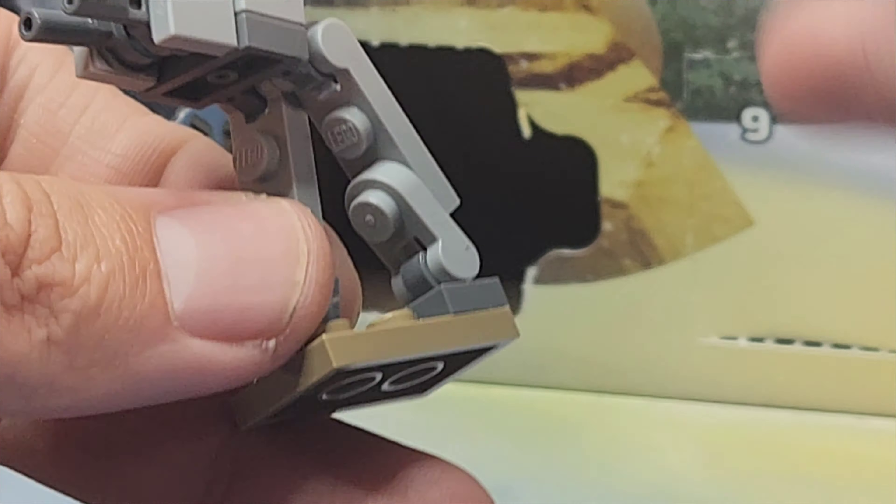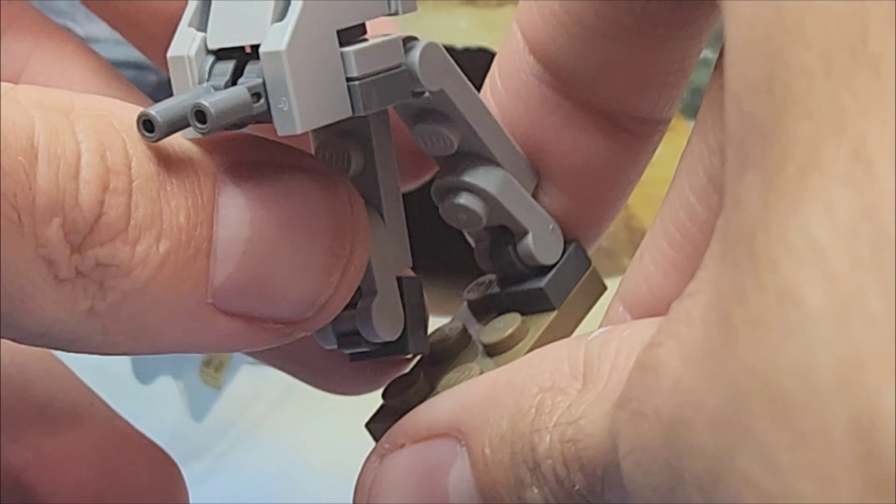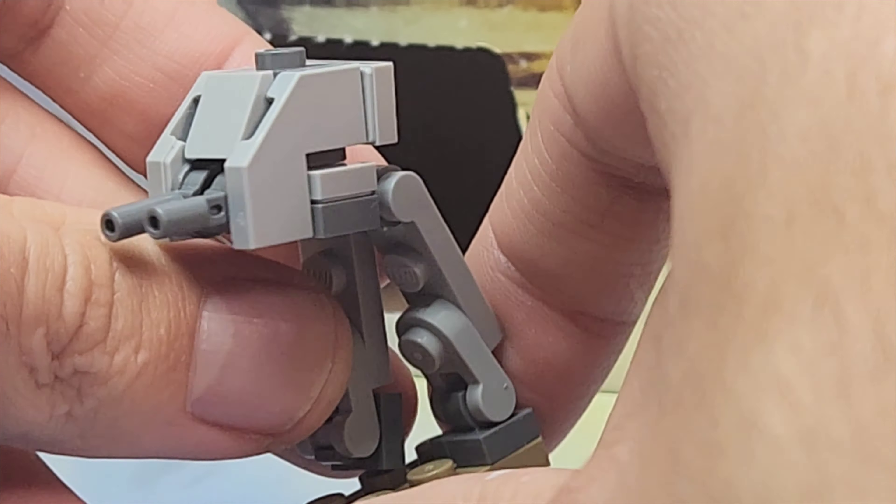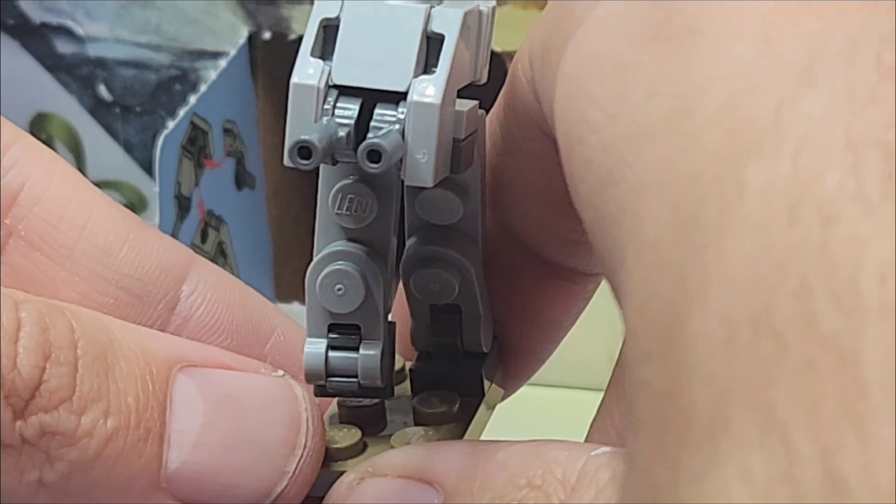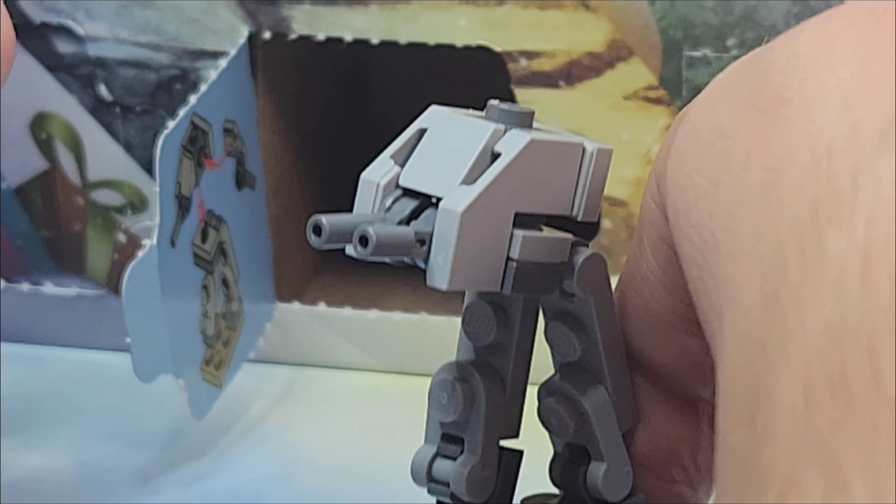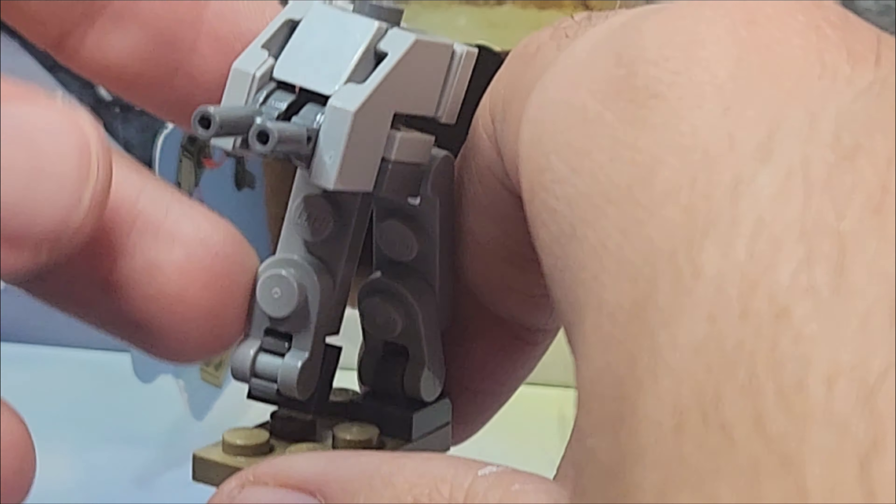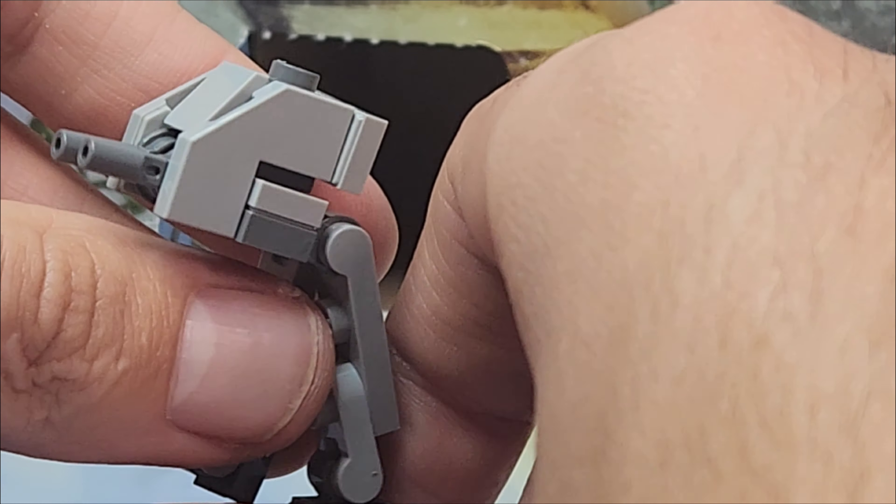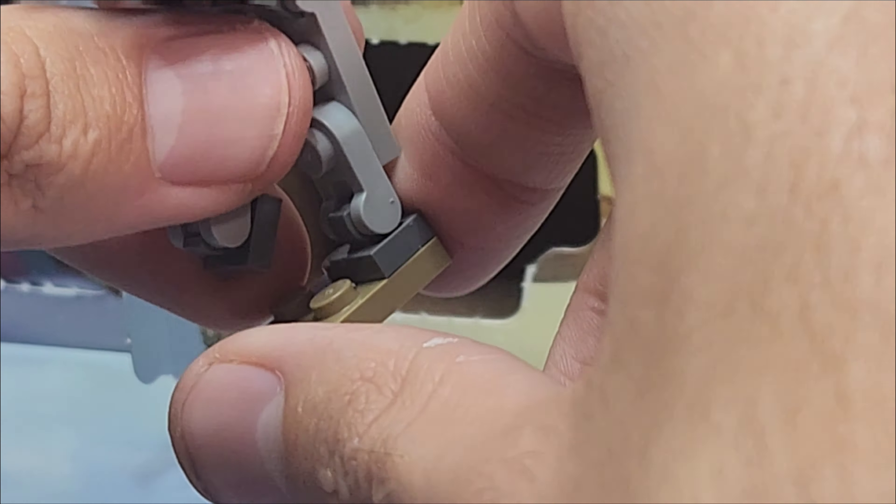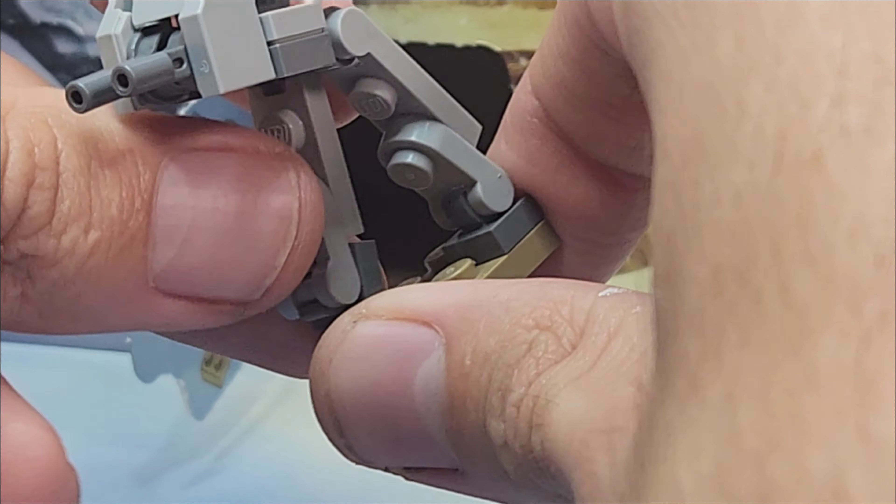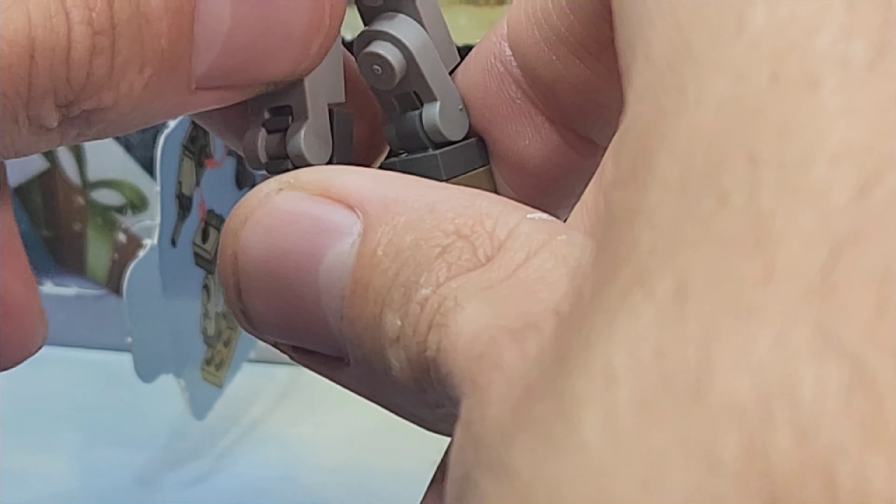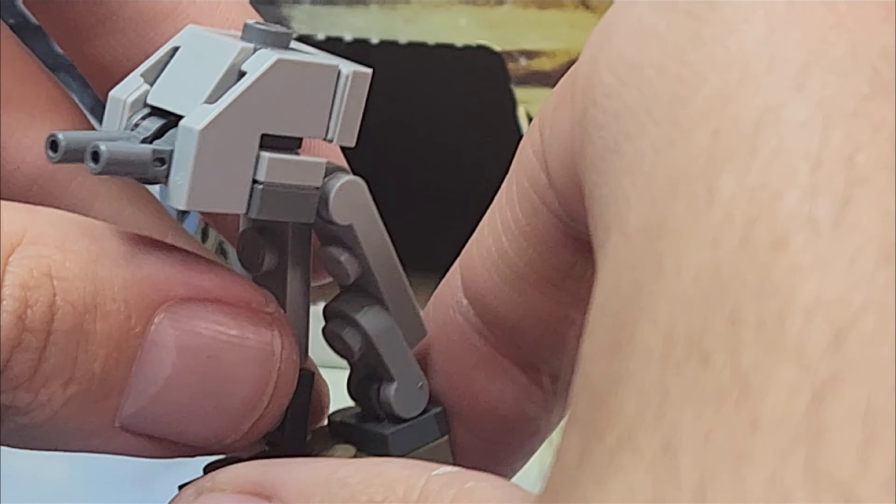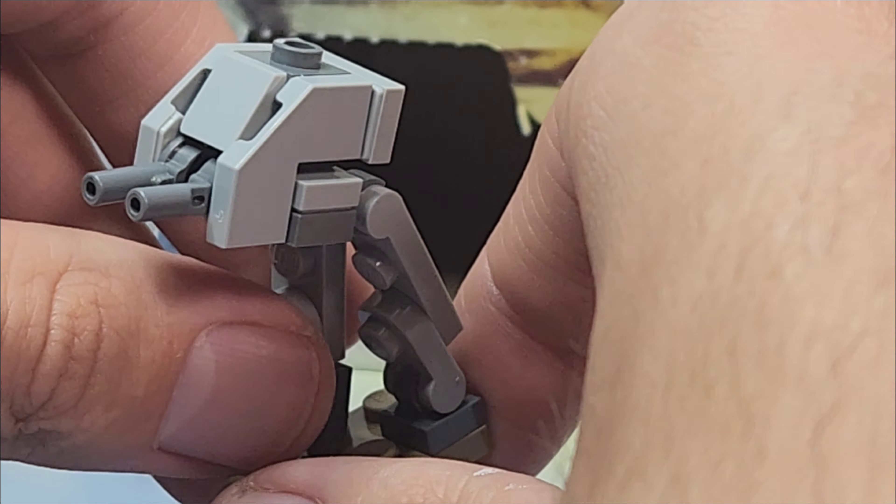I thought it was AT-AT or AT-ST, one of the two, but this is a cool build man. This is starting off the days well. So far Star Wars is winning because I really do like this build a lot. I know what this is, it's from Return of the Jedi.